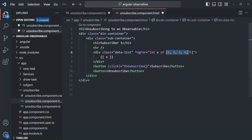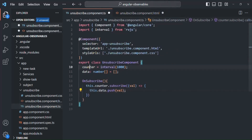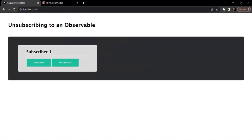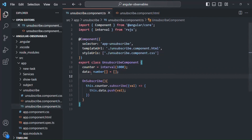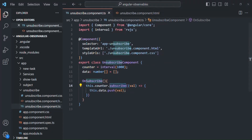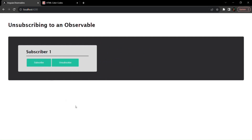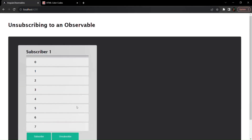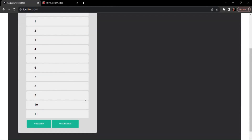In the HTML, instead of looping over the hard-coded array we loop over the data array. Keep in mind that this counter observable emits sequential numbers indefinitely — it will not stop. Let's save the changes and go to the web page. We don't have any data yet, but as soon as we click the subscribe button, the counter observable starts emitting data and after each second we receive a new value — it keeps going indefinitely.